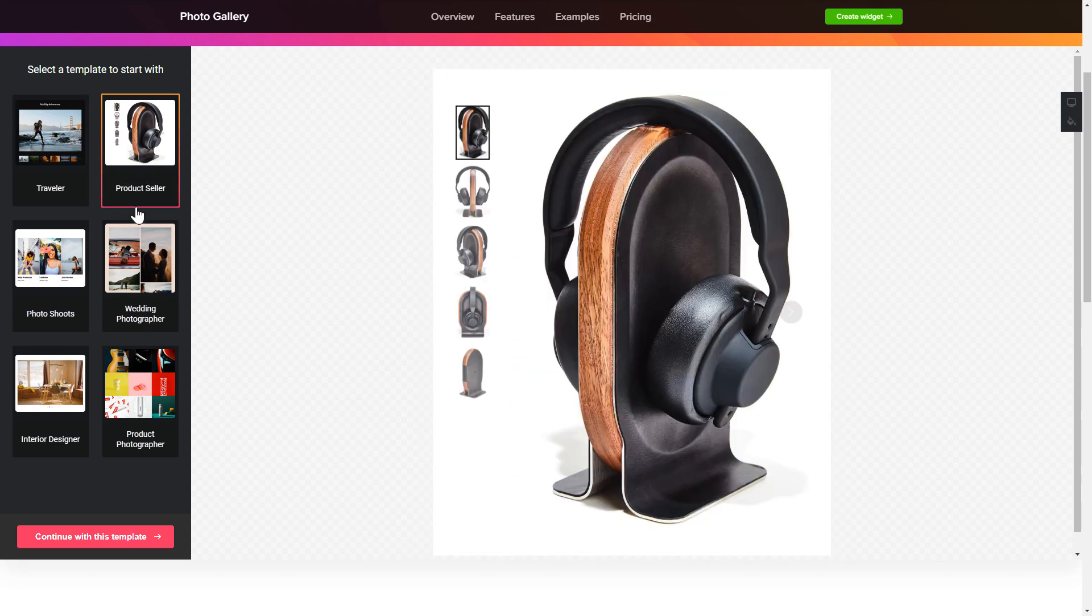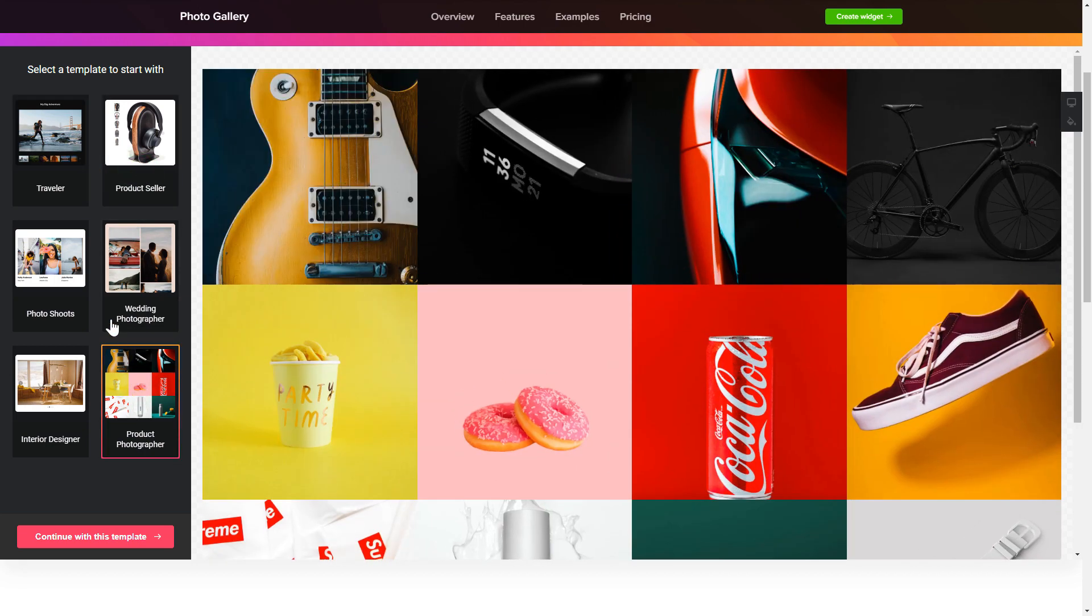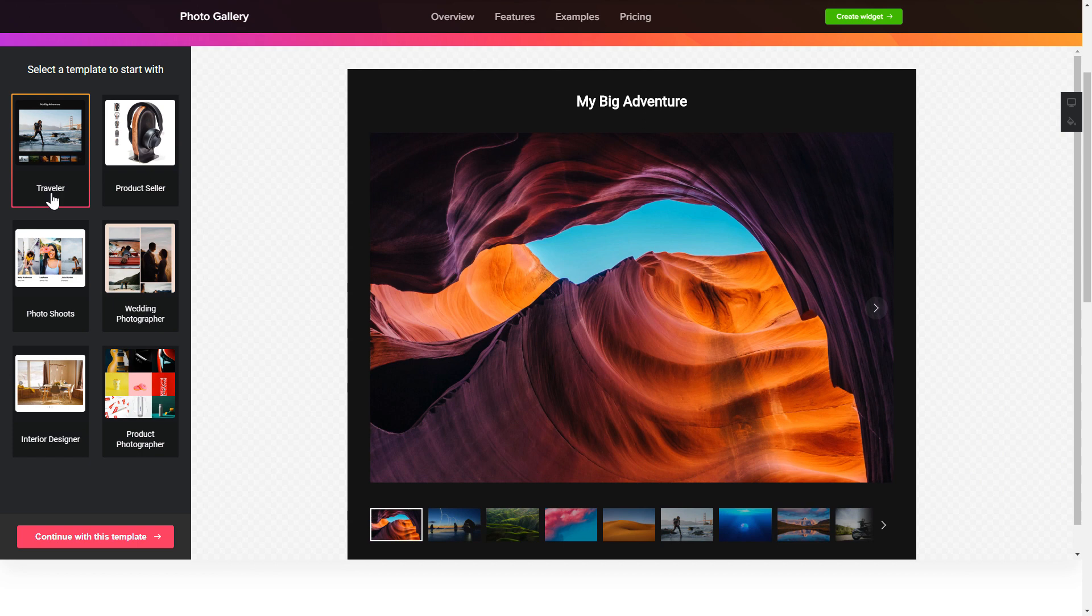Begin by choosing a template that suits your case best. Click continue with this template.